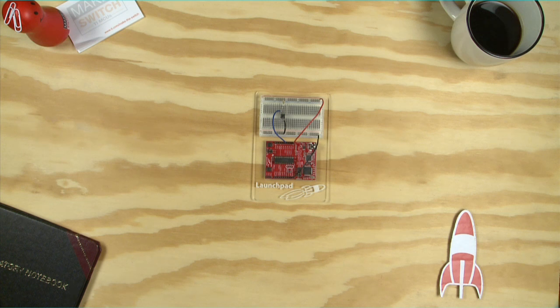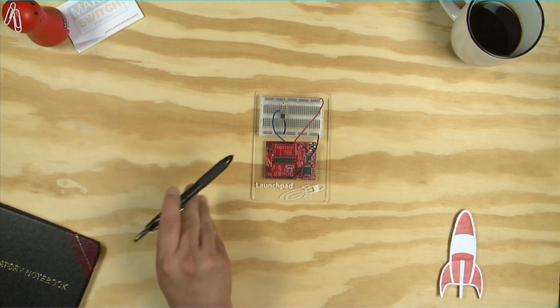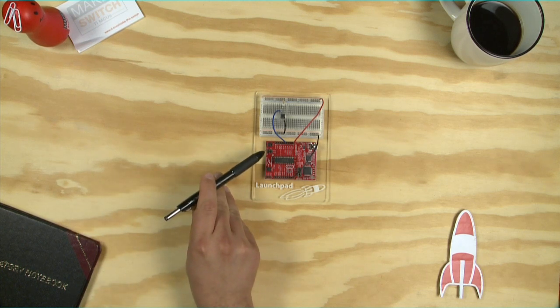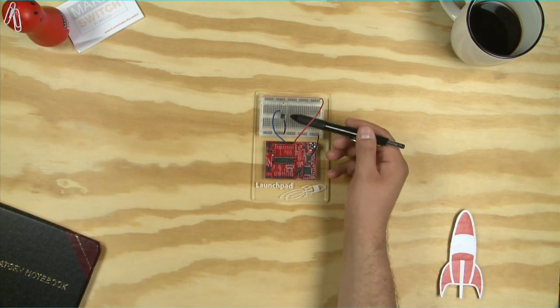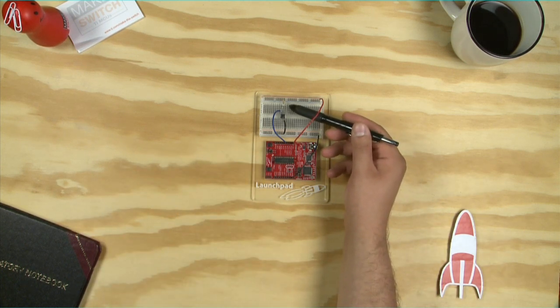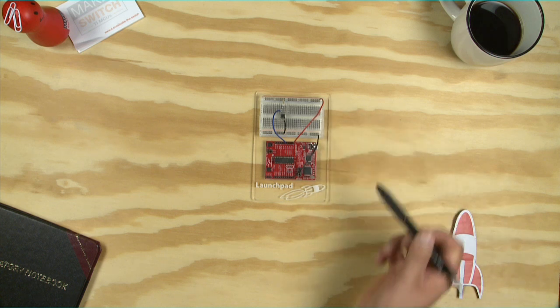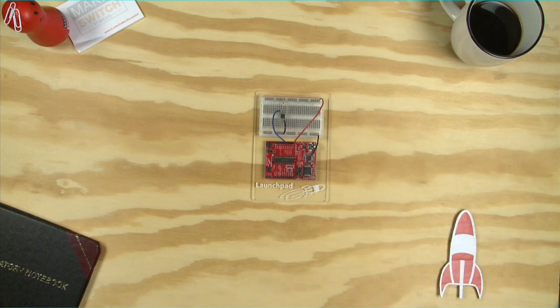For this example we can use the Launchpad by itself by utilizing the onboard push button or we can use an external circuit with a push button and a pull-up resistor connected to the Launchpad. We will show you how to set up both.